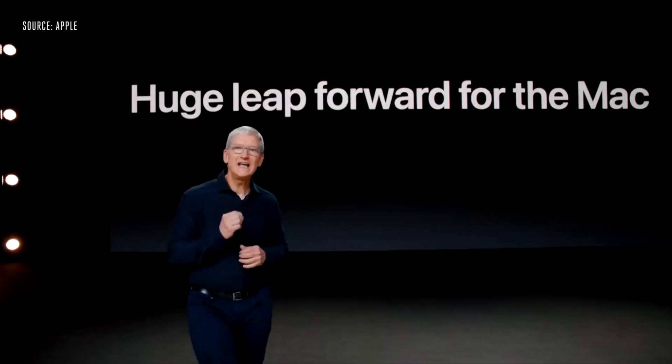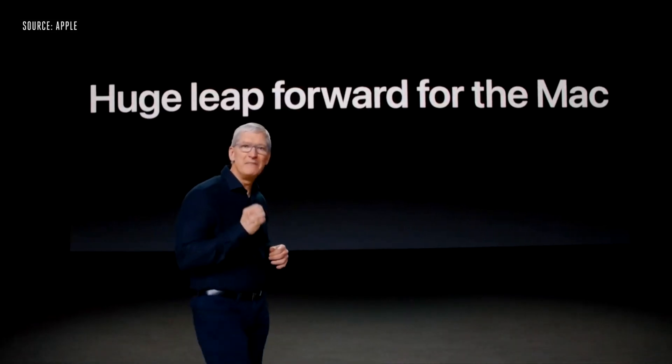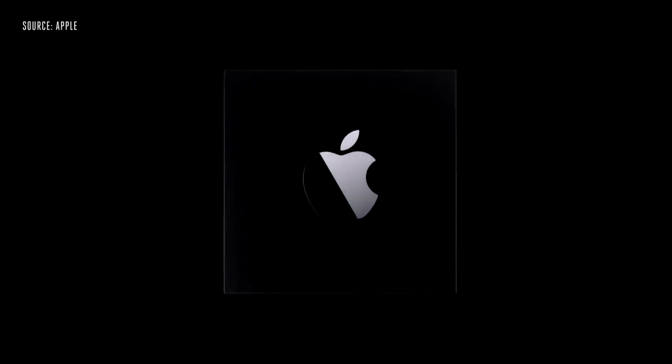Today we're going to tell you about some really big changes. How we're going to take the Mac to a whole new level. Today is the day we're announcing that the Mac is transitioning to our own Apple Silicon.